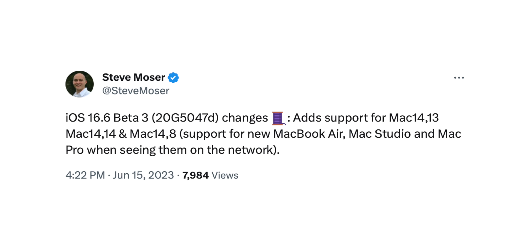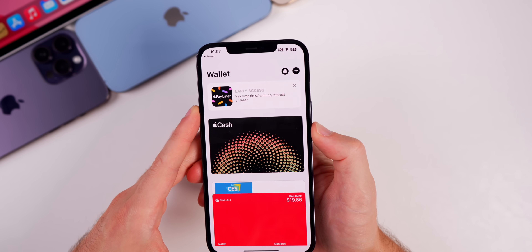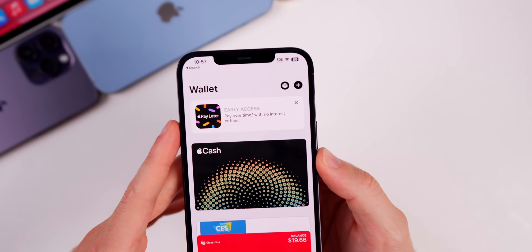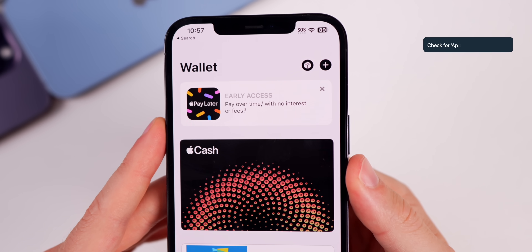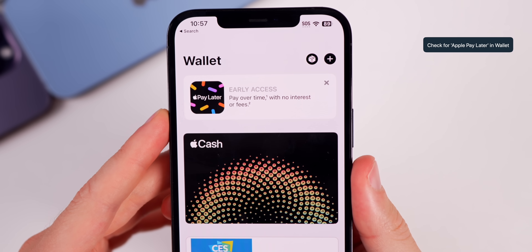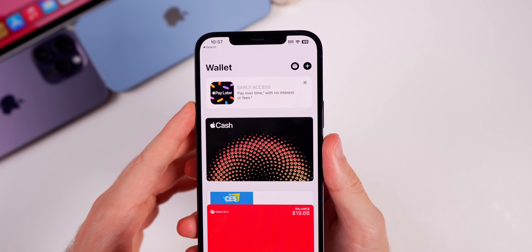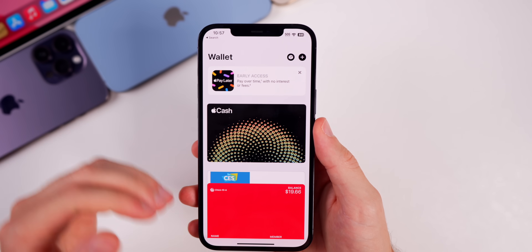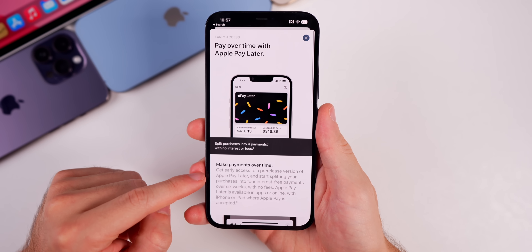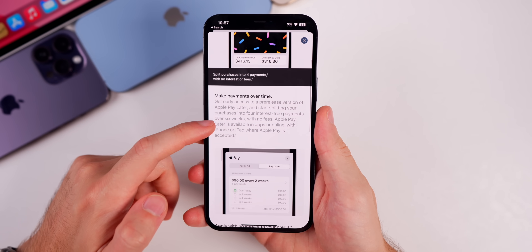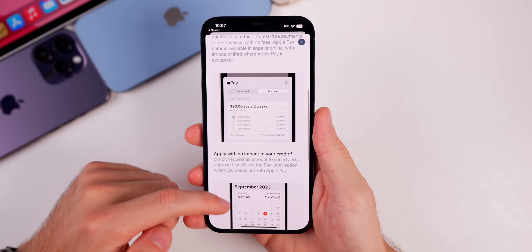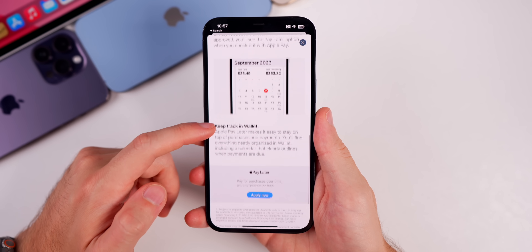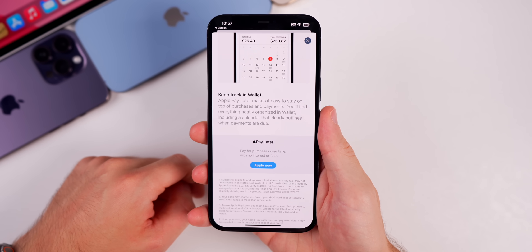We also have support added for the new MacBook Air, Mac Studio, and Mac Pro when seeing them on the network. After updating to 16.6 you might also notice that Apple Pay Later might be available to you — I have early access now whereas I did not before. Apple is doing a staggered slow rollout for Apple Pay Later, which is where you can pay for purchases over time without paying any interest. Just check your Wallet application after updating and you can sign up there.